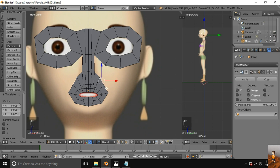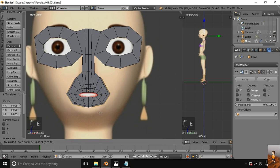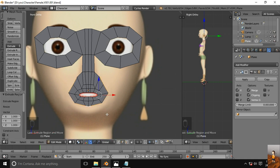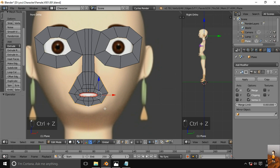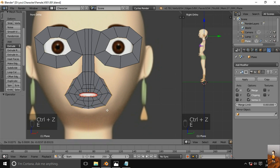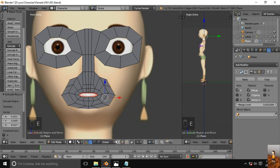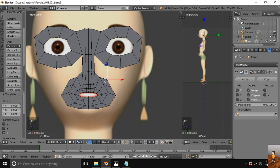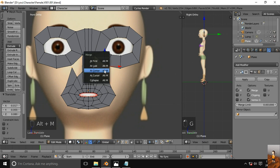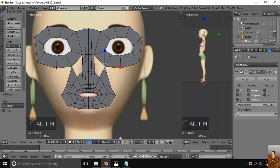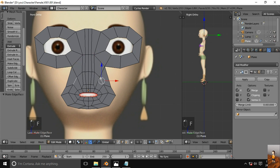Extrude one more time. Merge the two vertices. Select these edges and hit F to fill these faces.